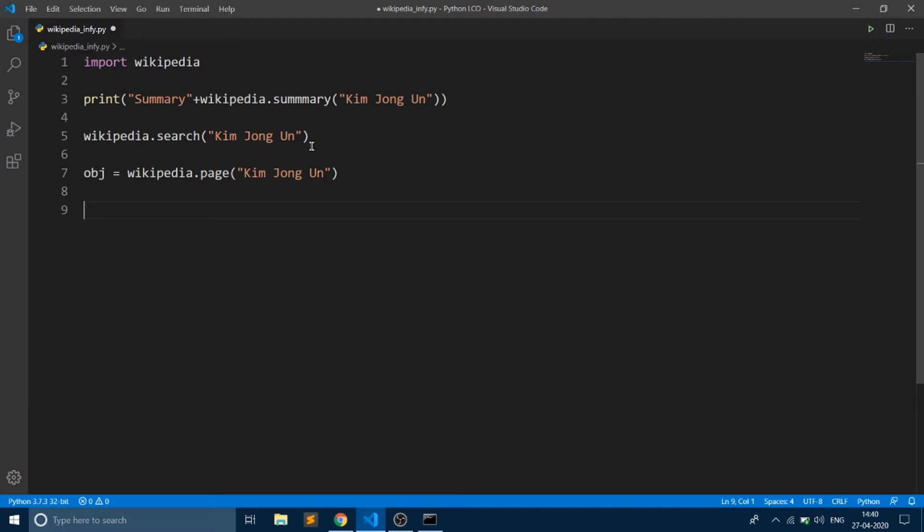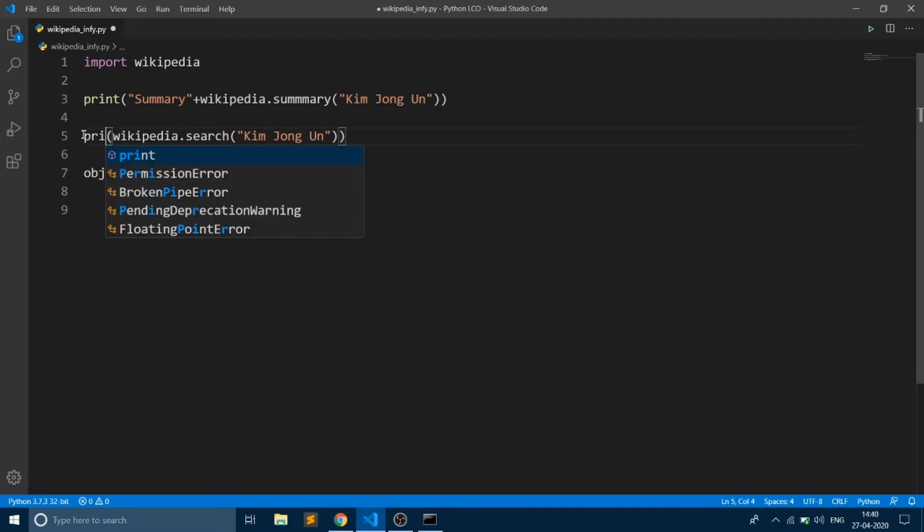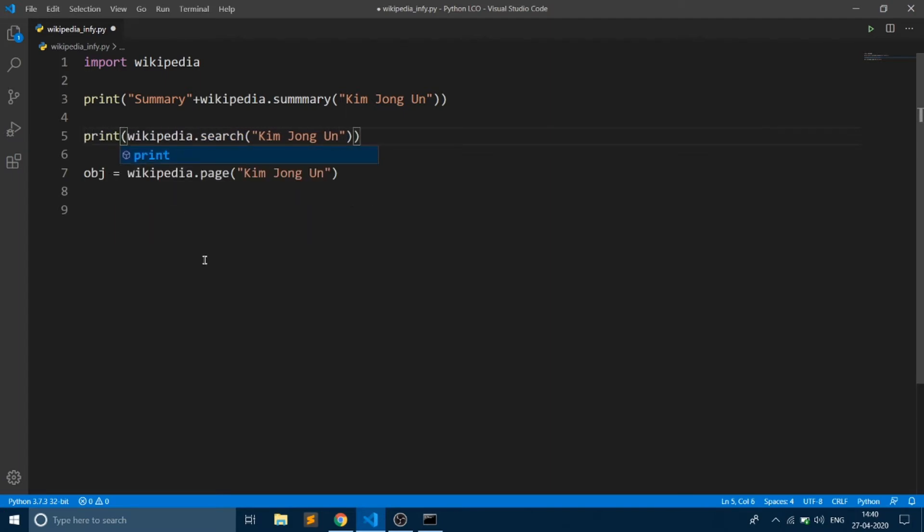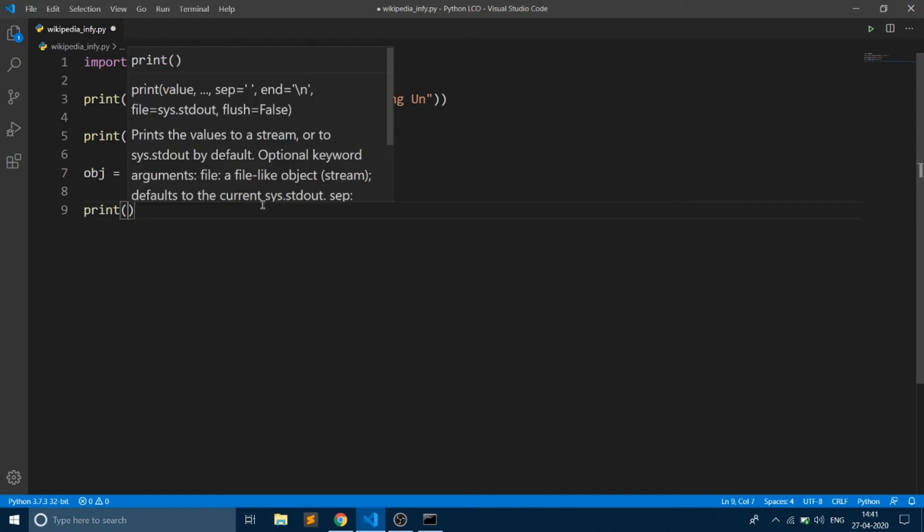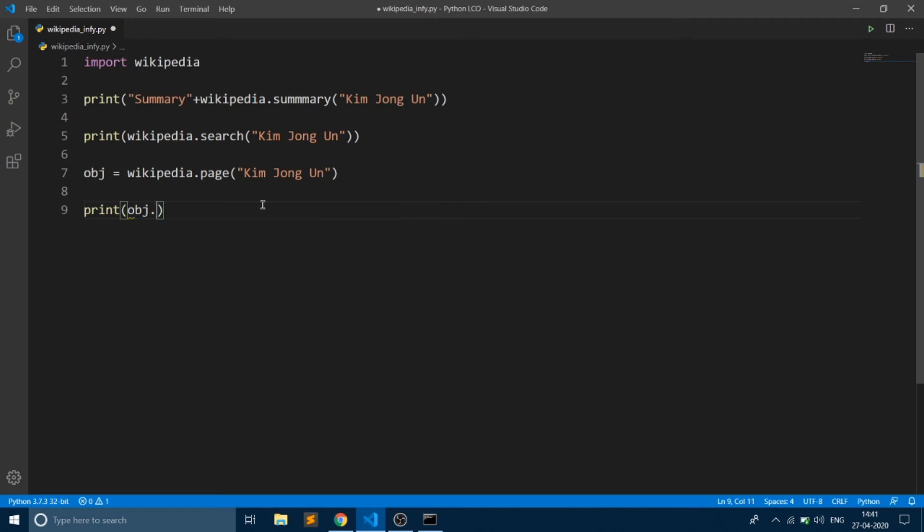Let's add a print statement over here. We are going to fetch the title, URL, and the content of this Kim Jong-un page in Wikipedia. Say print object.title.